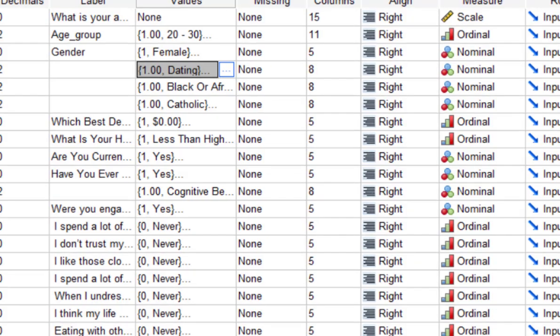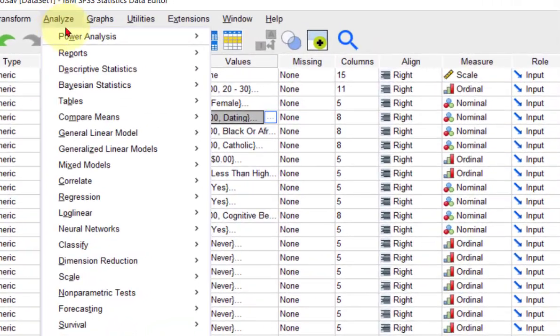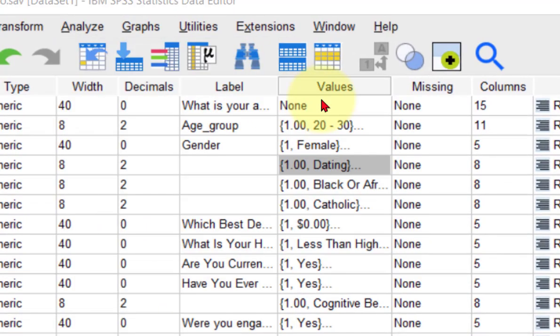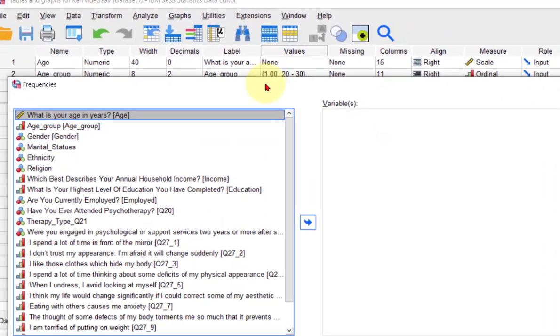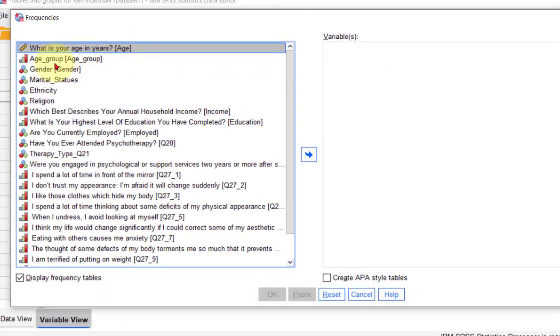This is how you do it. Go to Analyze, go to Descriptive Statistics, then Frequencies, and stick the variables you want in there.